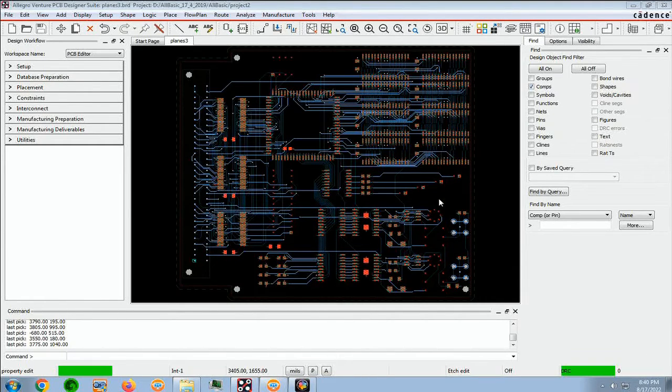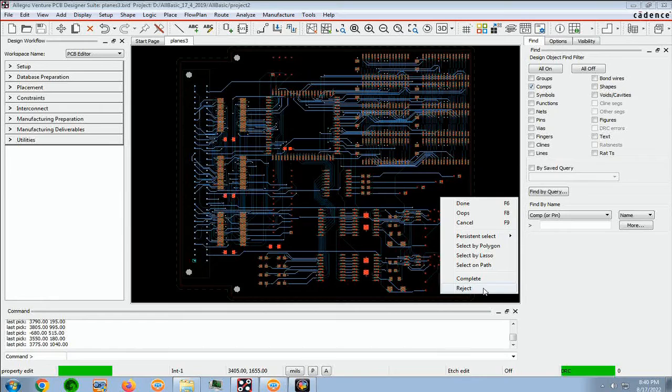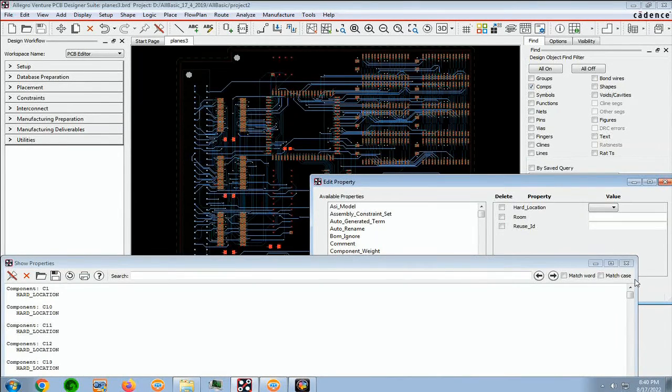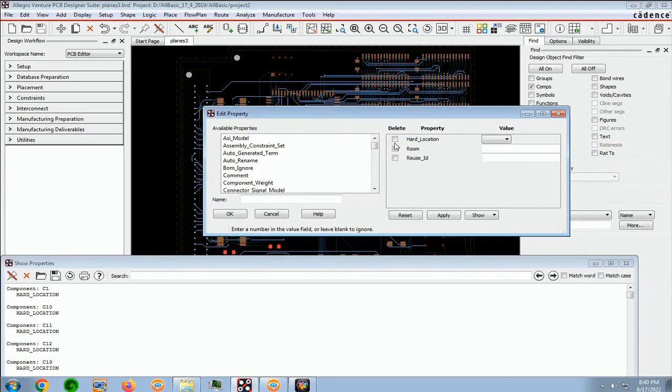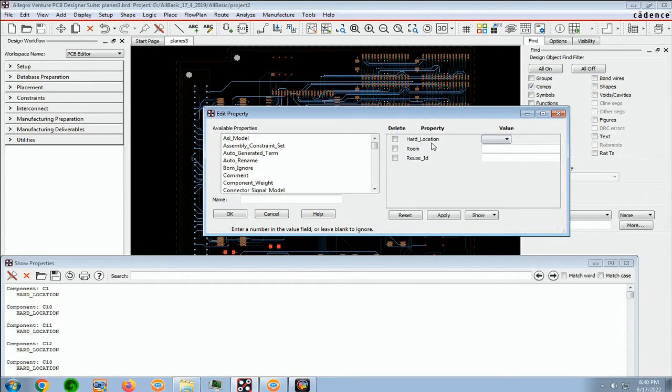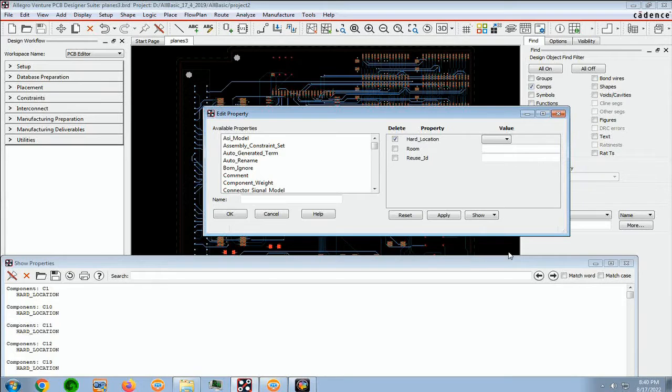We now right-click and select Complete. And notice that the hard location property comes up, and we want to delete that, and we say OK.